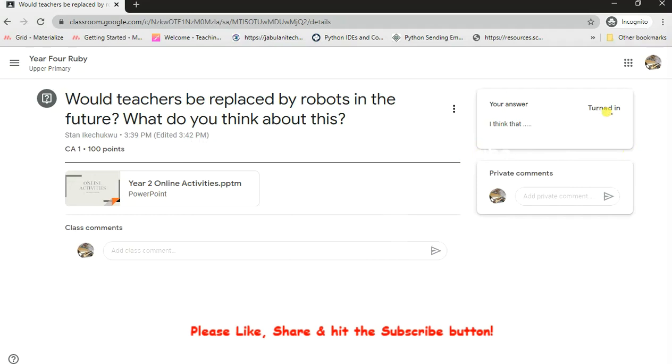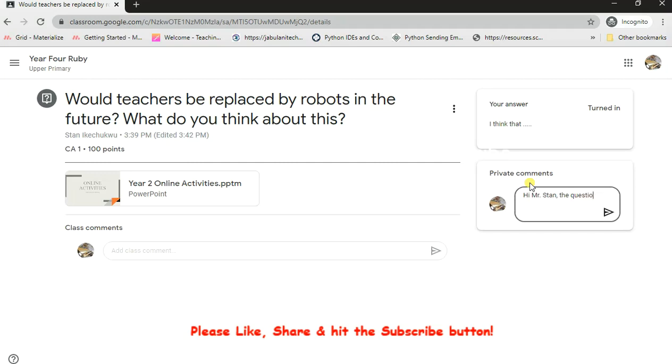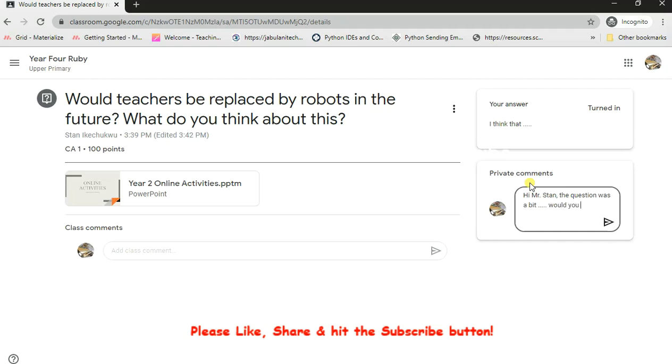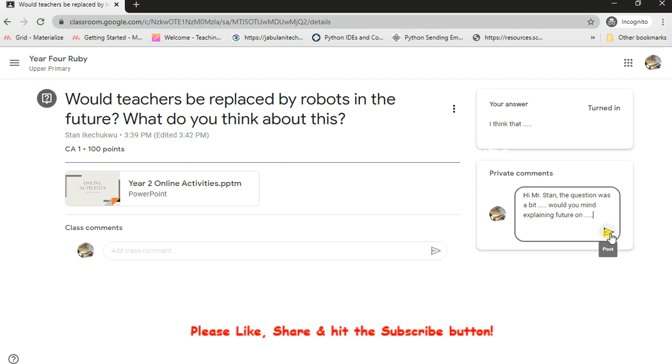Now if you go on the private comment, I can go on to say "Hi sir" or "Hi Mr. Stan, the question was a bit..." blah blah blah... "Would you mind explaining further on" blah blah blah. Then I'll click on this button here that says "Post."